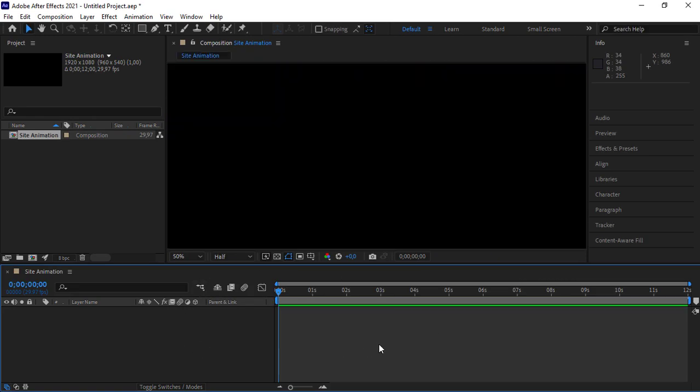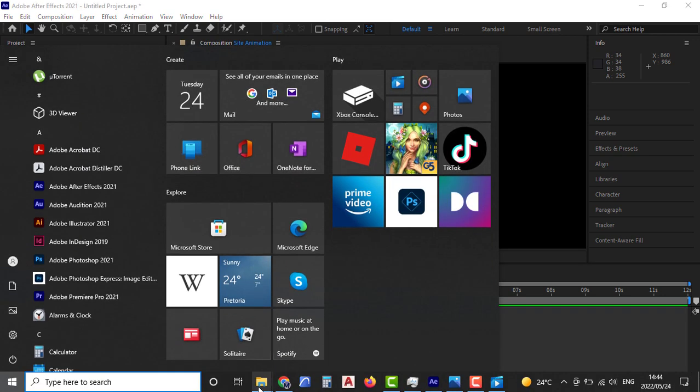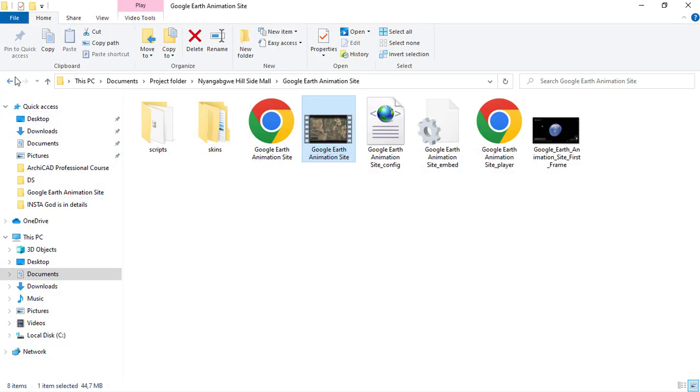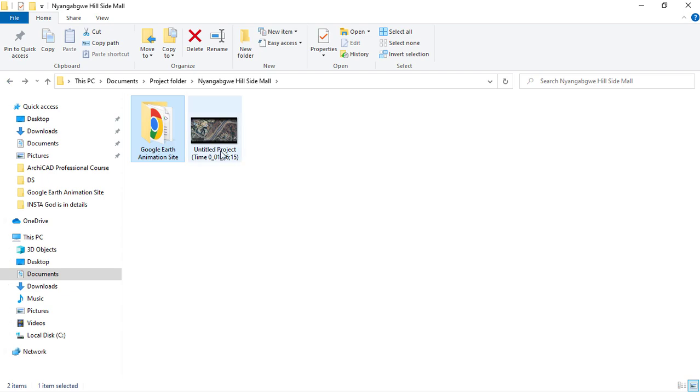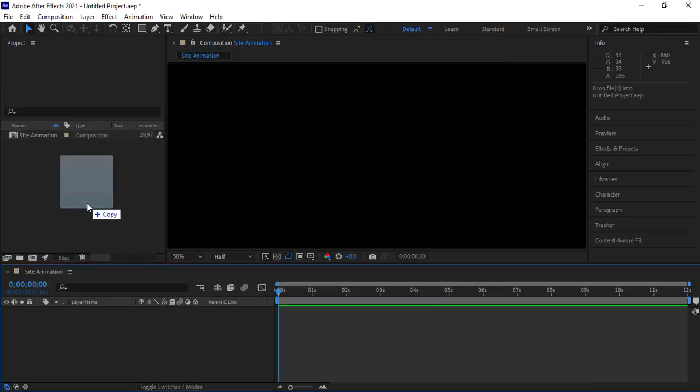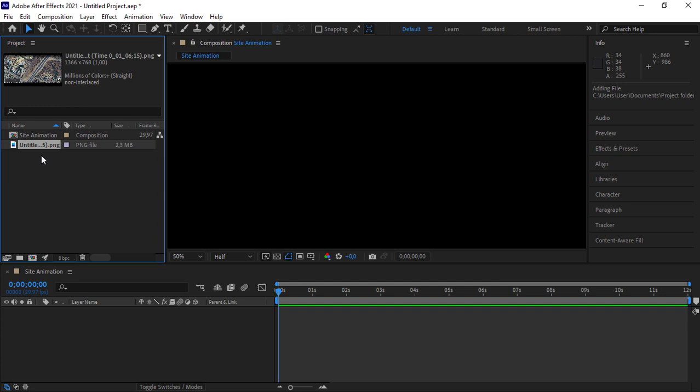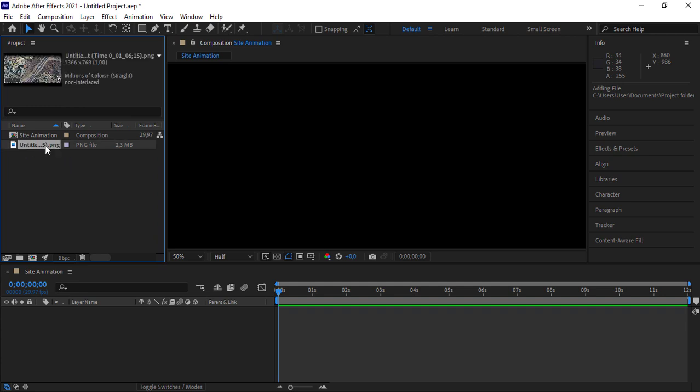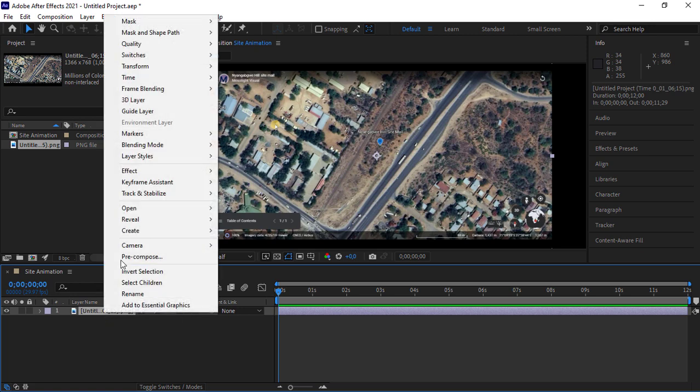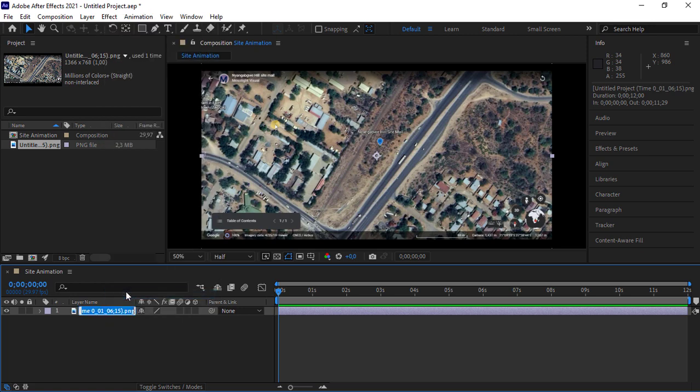And then from here, I will drag and drop the map that I'm going to animate. So let's go back to the folder and drag this to After Effects. Once you've got the map here, you can drop it to the timeline of After Effects. So the first thing that I need to do is rename this. Let's rename it and call it the map.